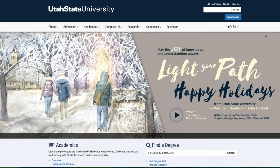The first step of your discourse community project is to choose a community to learn and write about. Basically, a discourse community is a group of people that communicates about a topic or subject area. For the purposes of English 1010, we'll be focusing on professional and academic discourse communities.